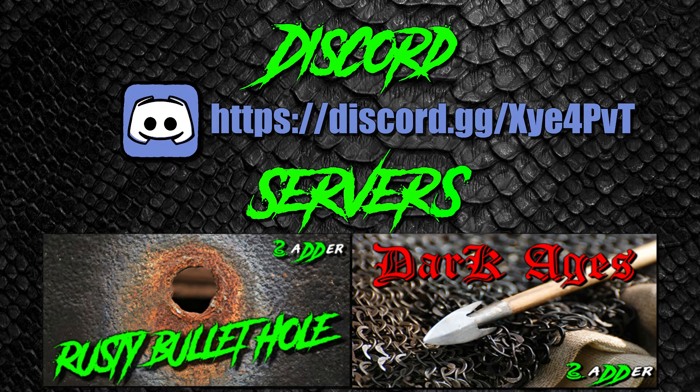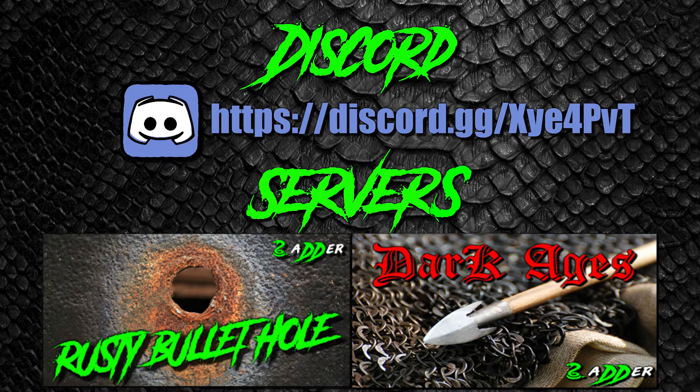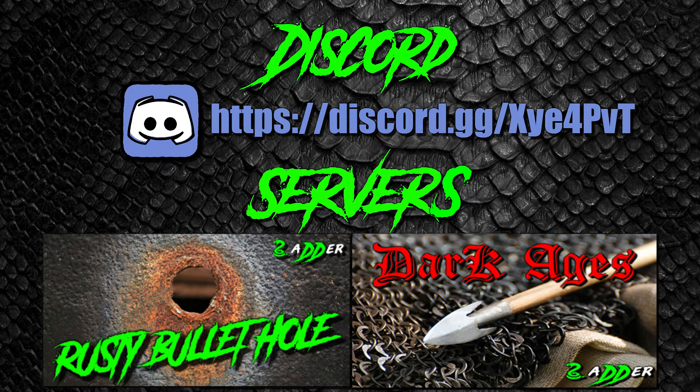Welcome to my channel guys. Don't forget to join my Discord, the link is on the screen right now and in the description below. Also don't forget to come check out one of my two servers that I'm running, which is Adders Rusty Bullet Hole and Dark Ages. Now let's not waste any time, let's get straight into this tutorial.